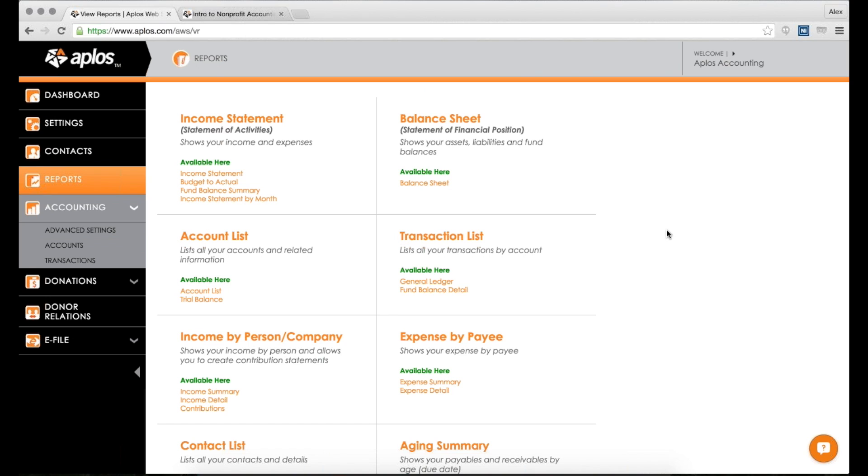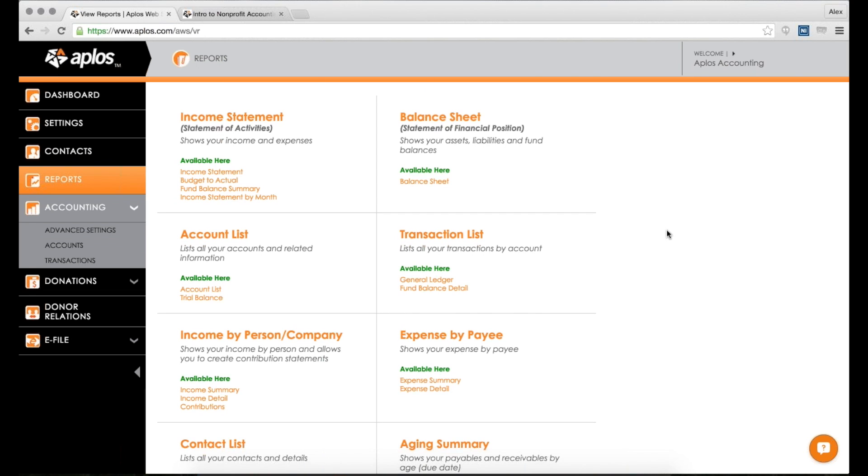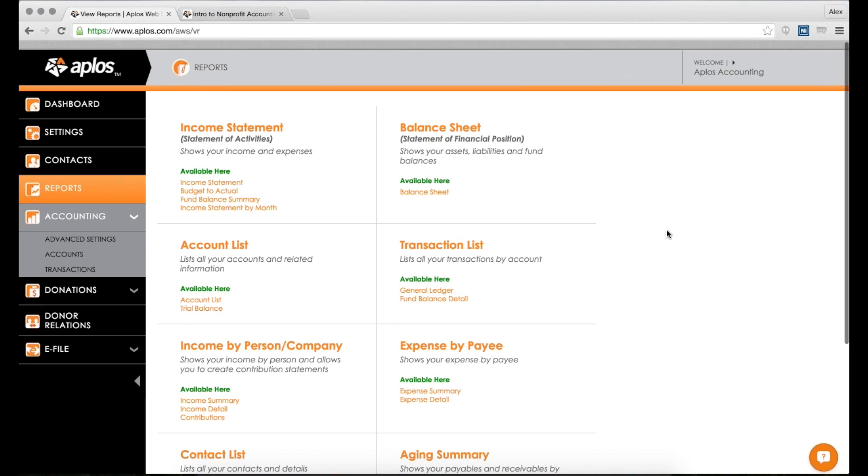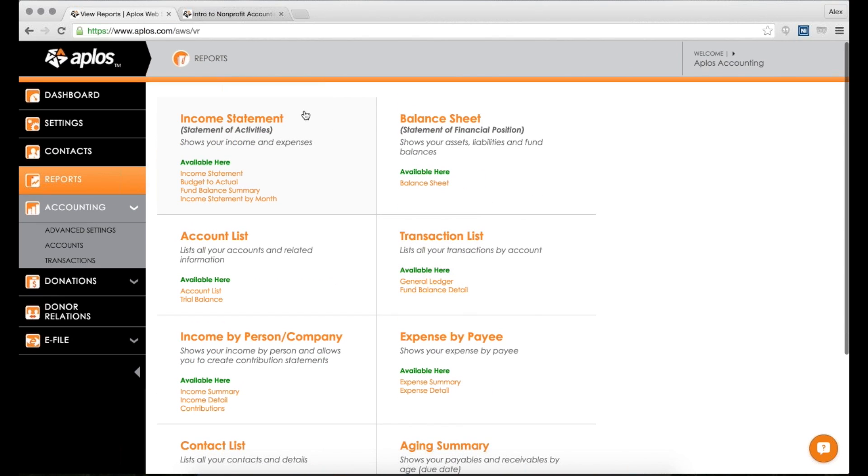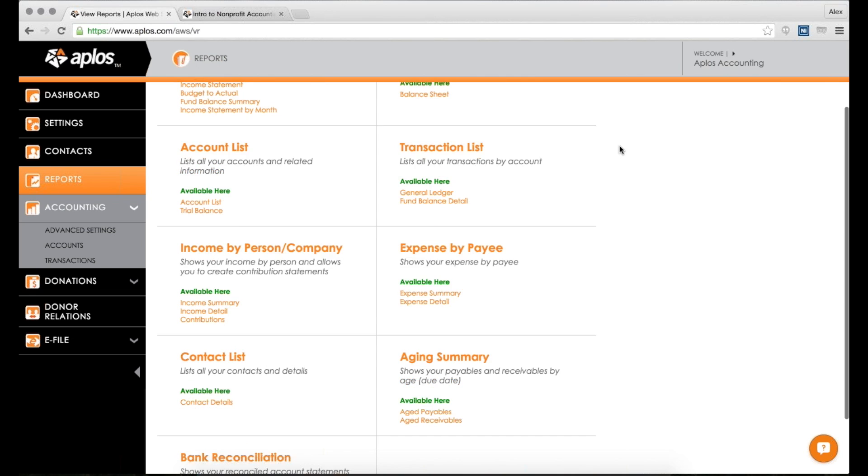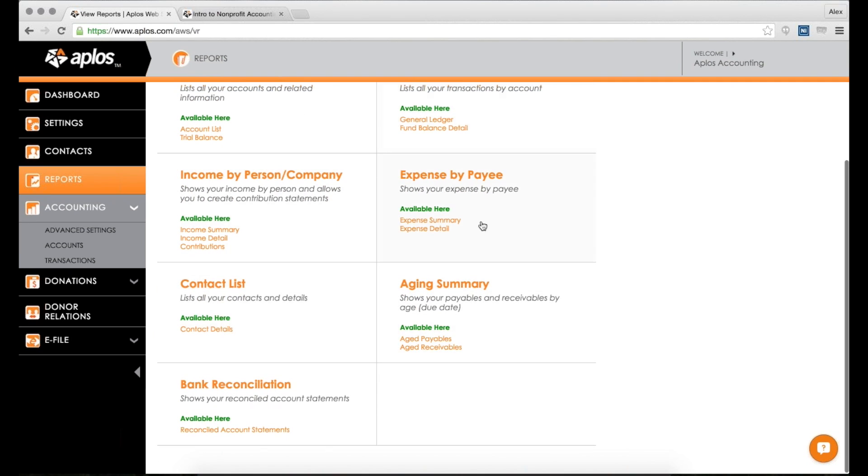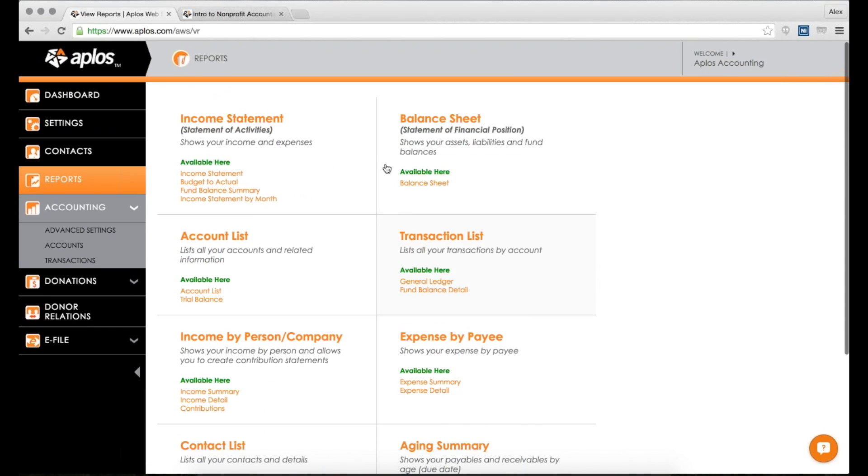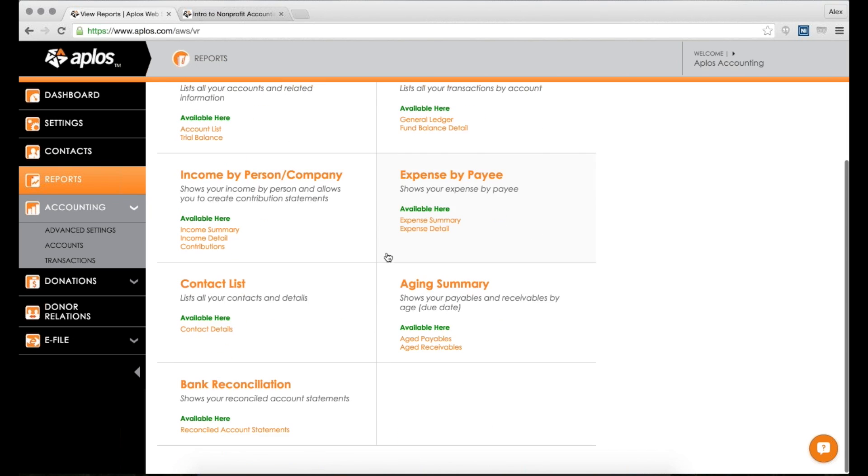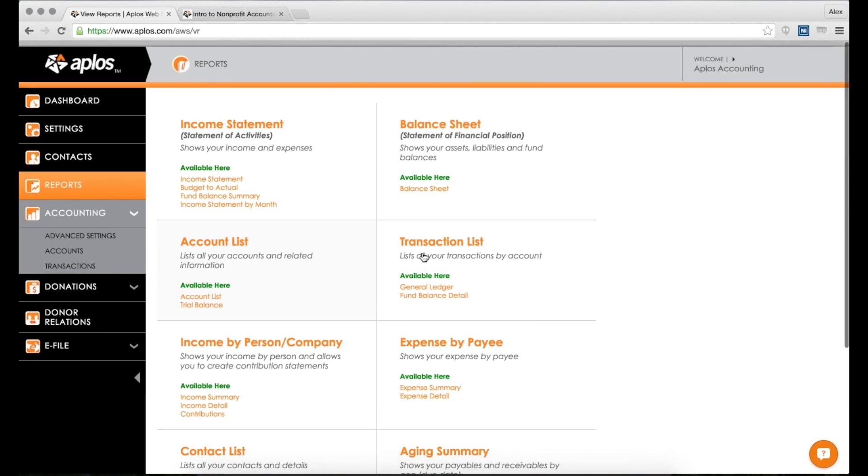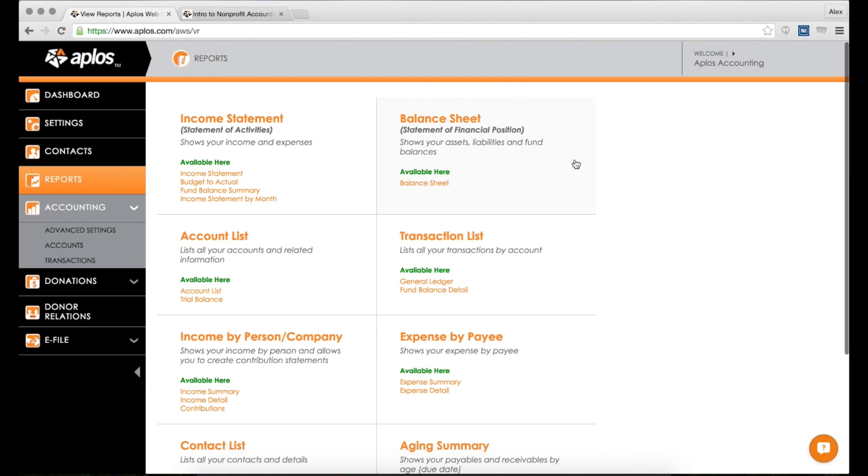Accounts, transactions, reports. So let's take a look at reports here in Aplos. When you have Aplos accounting turned on, you have a number of reports available to you. So let's go through each one. Now at a very high level, a report is the answer to a question.